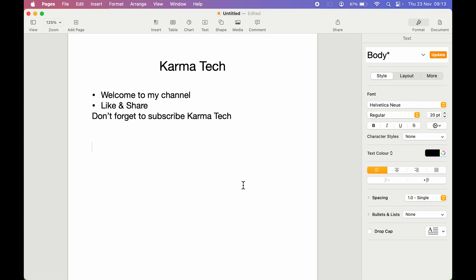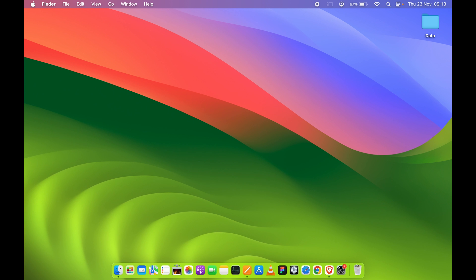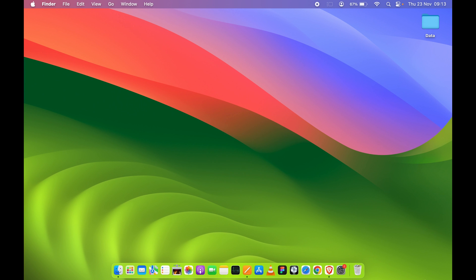This is how simple it is to add or remove bullets in Pages on your Mac. You can do this on MacBook Air, MacBook Pro, or whichever Mac device you are using — the steps are the same. That's pretty much it for today's video. If you find this video informative, don't forget to subscribe. I'll see you all in the next one. Thank you.